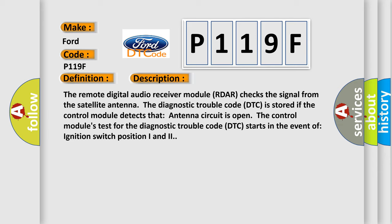The control module's test for the diagnostic trouble code (DTC) starts in the event of ignition switch position 1 and 2.